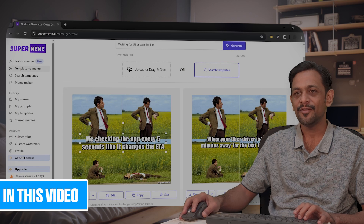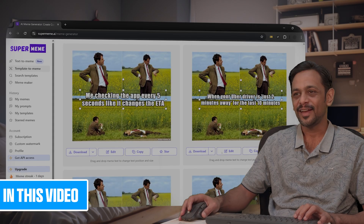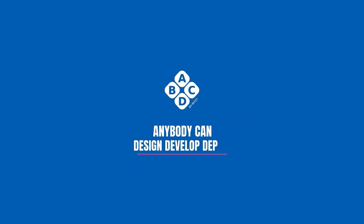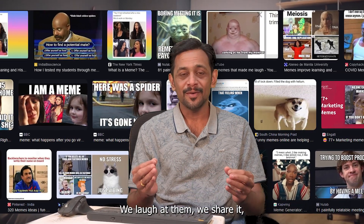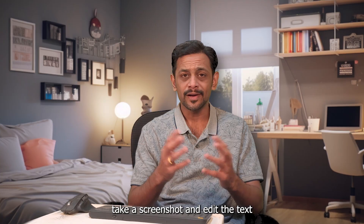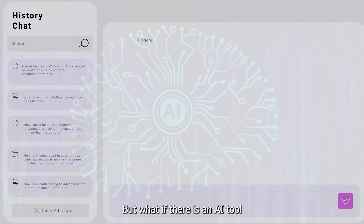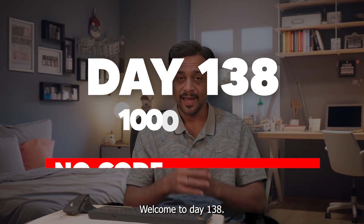You can see me checking the app every five seconds like it changes the ETA when your Uber driver is just two minutes away for the last 10 minutes. We all love memes — we laugh at them, we share them, and we save them for later usage. But creating one? Most of us take a screenshot, edit the text, and share it on Instagram. But what if there is an AI tool that does all of this for you?